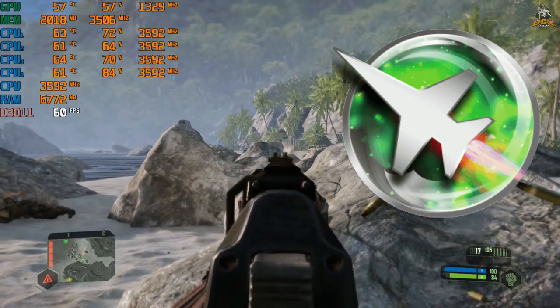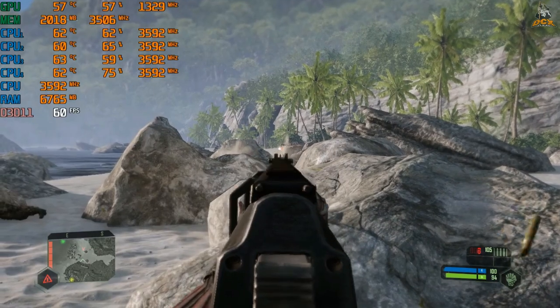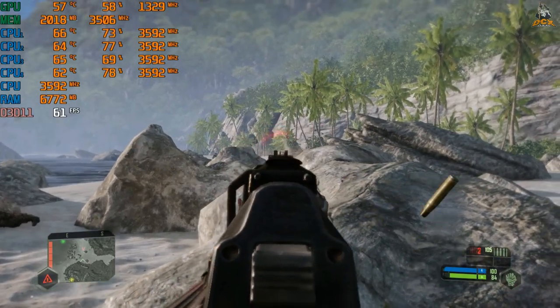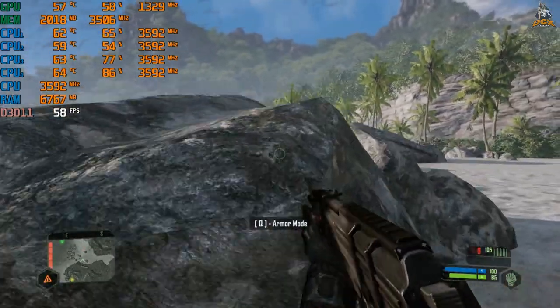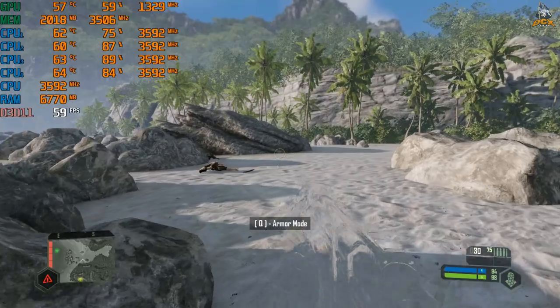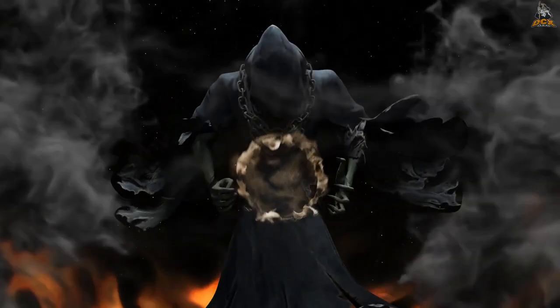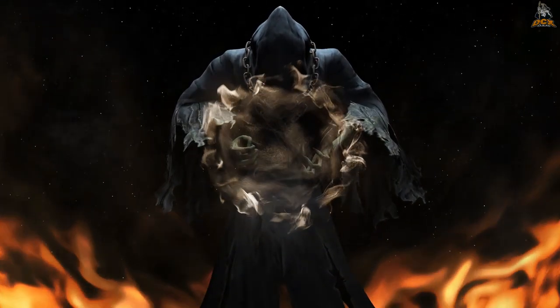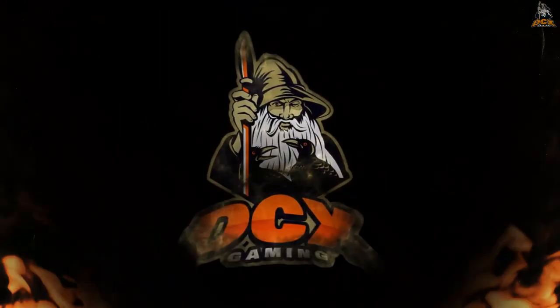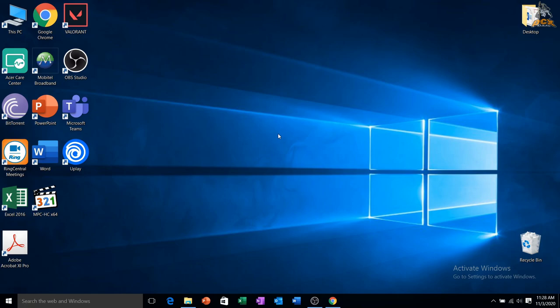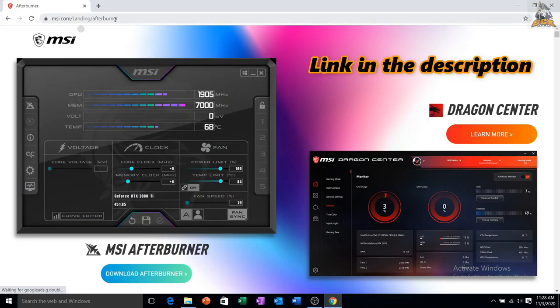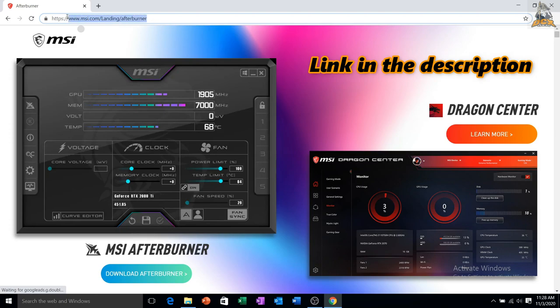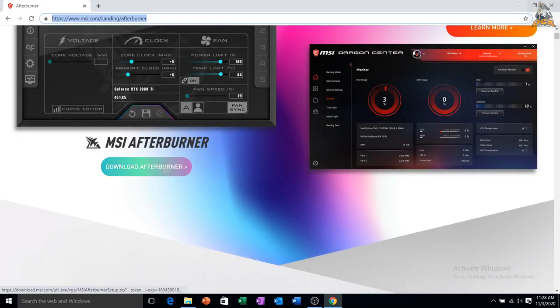Okay, without further ado let's get right into the video. First step is to download and install MSI Afterburner in your PC or laptop. It's a free tool and less than 50 megabytes download. Download link will be in the description.